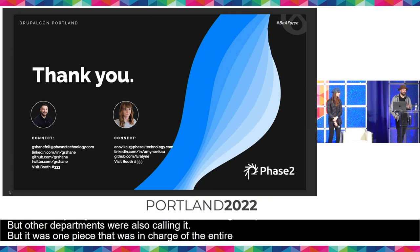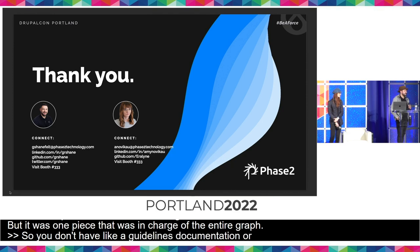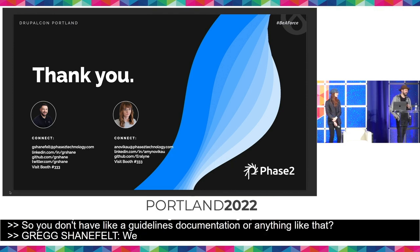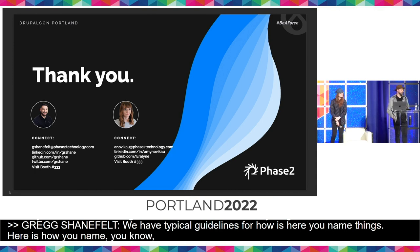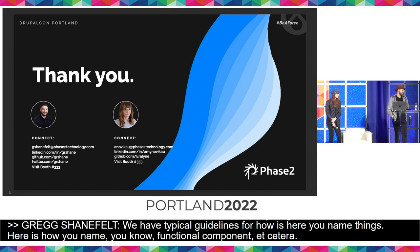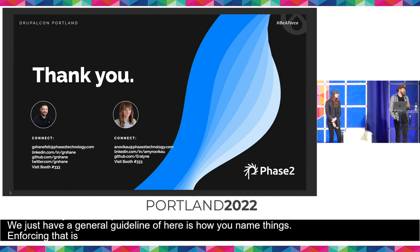Follow-up: Do you have guidelines documentation? Answer: We had typical guidelines for naming conventions — here's how you name classes, functional components, etc. — but enforcing that is nearly impossible. It's still that fundamental naming problem.